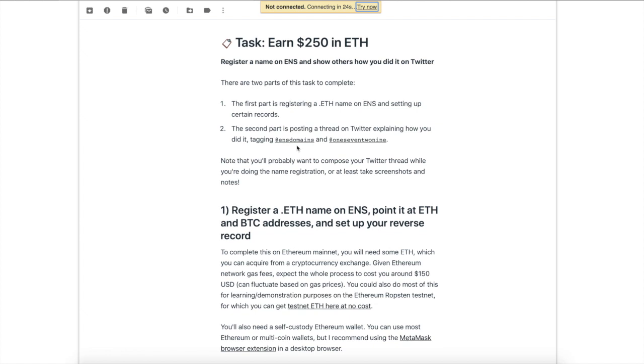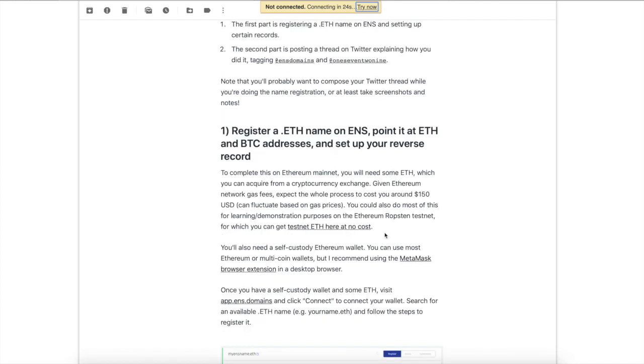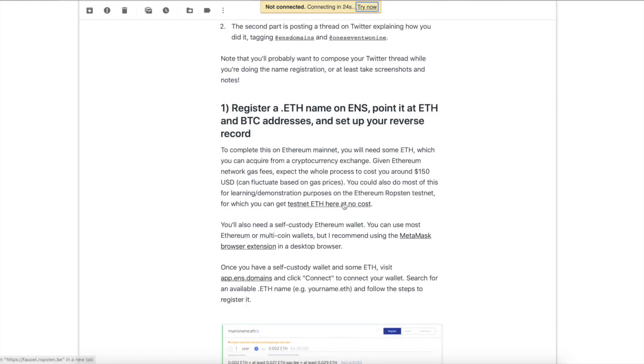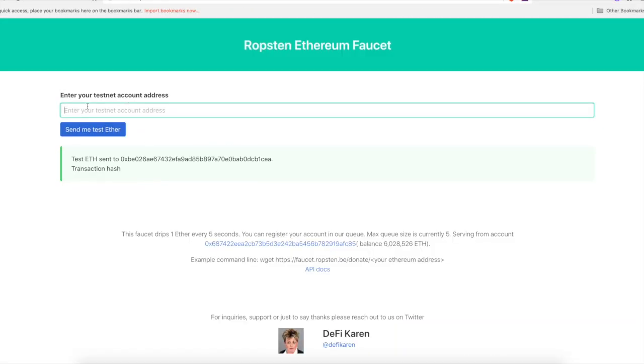Here's the tasks. First you need to register your .ens, and second is just post on Twitter of you doing it and tagging the @ensdomains and 1729. Basically 1729 is a website where you can earn some Bitcoin and Ethereum just for doing simple tasks, so pretty cool and easy to use.